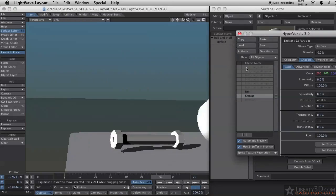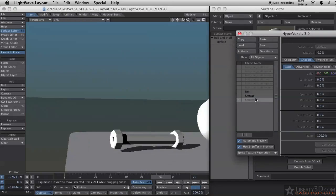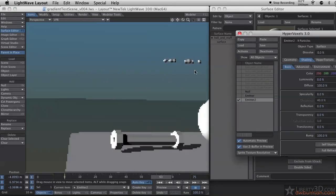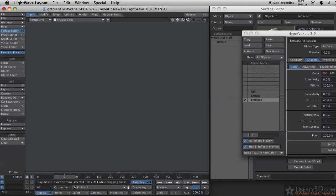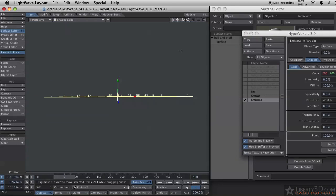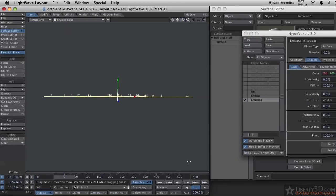Let me turn hypervoxels off on the first emitter and turn hypervoxels on for emitter 2. Emitter 2 is a line of points or a line of particles. The particles don't move, they just sit there.